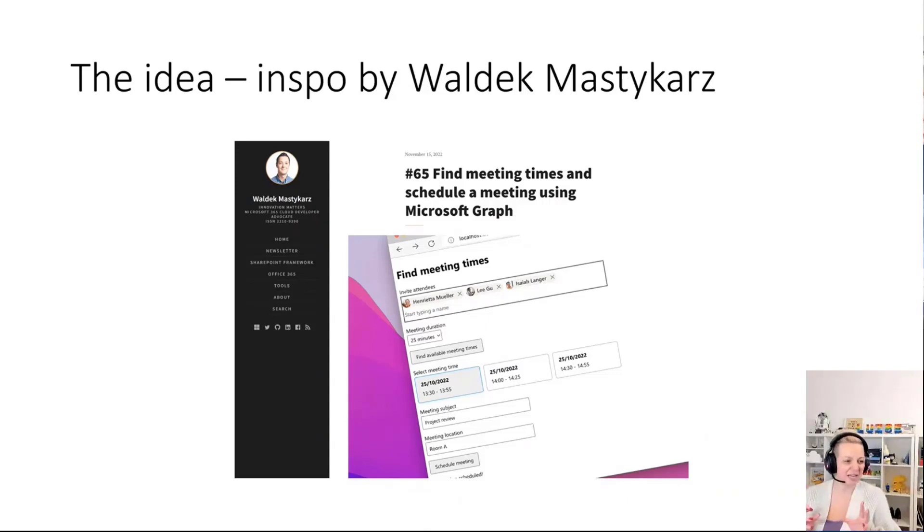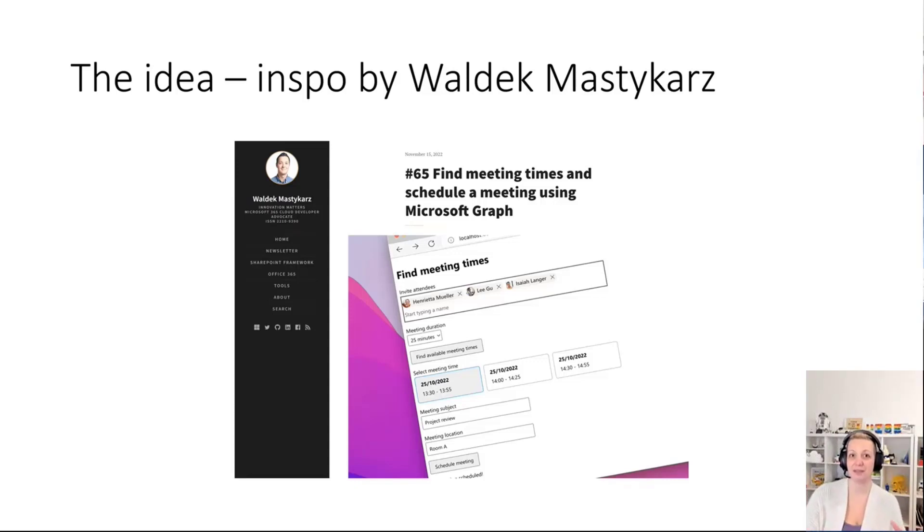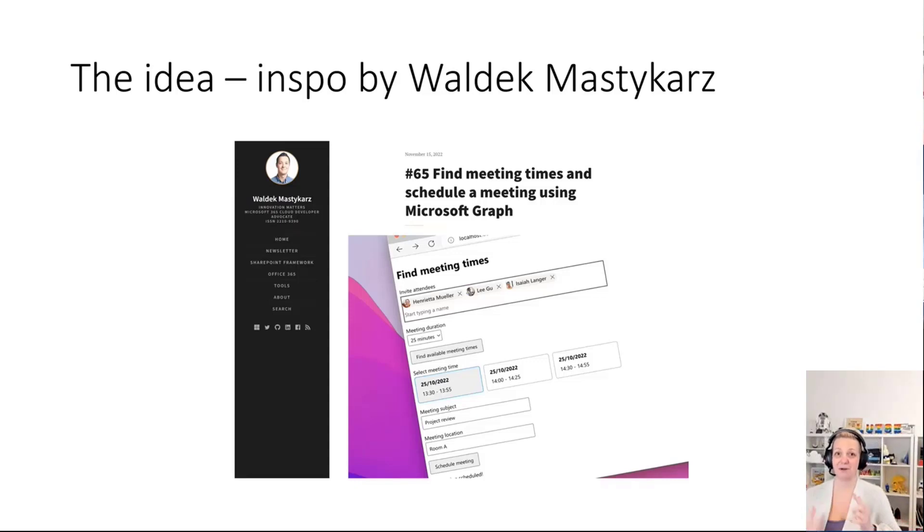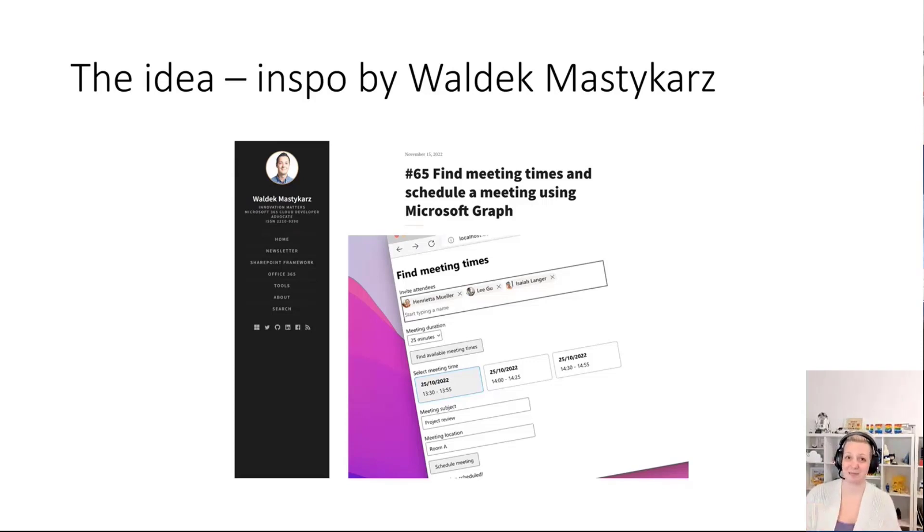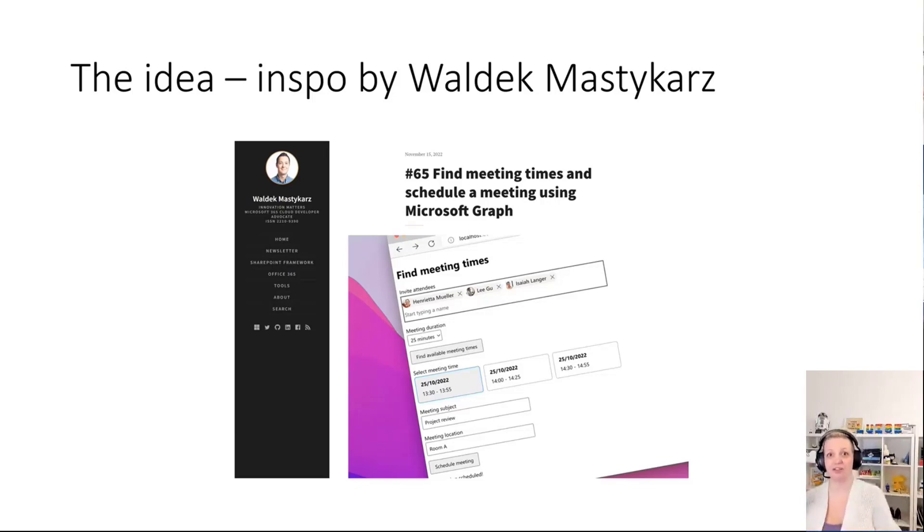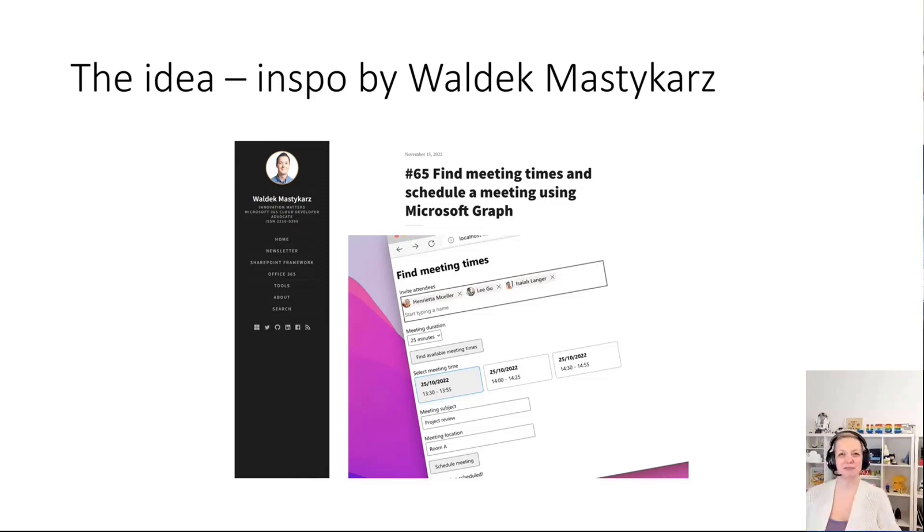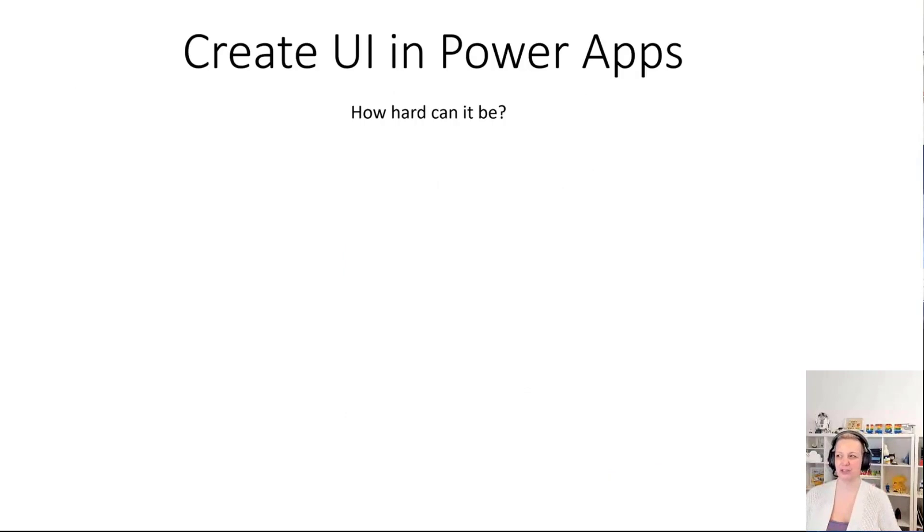I was like, okay, I like that, but I wanted to have that as a Power Apps Canvas app, and I wanted to have that in a Power Apps Canvas app for Teams. Obviously, I know my way around Graph, so I already knew which endpoints I needed to hit. I was like, okay, maybe first start with the UI.